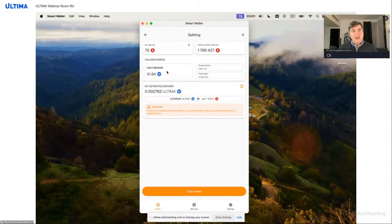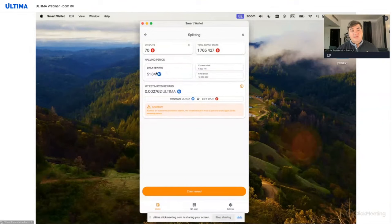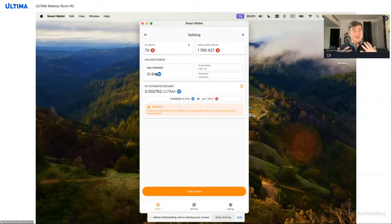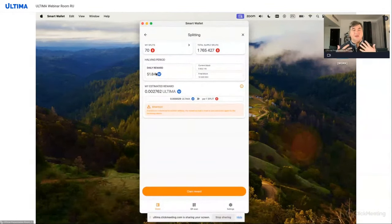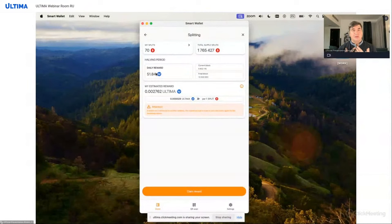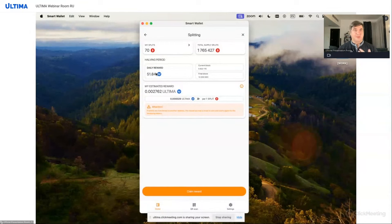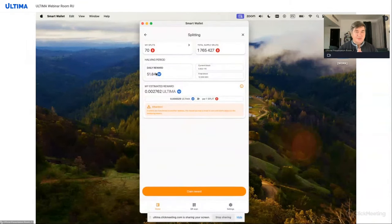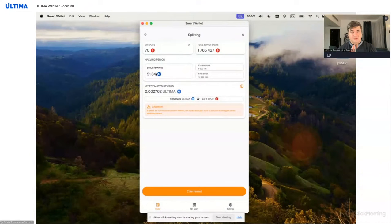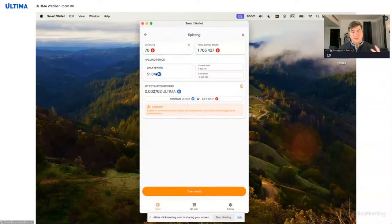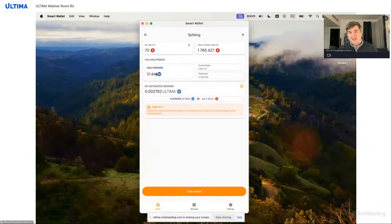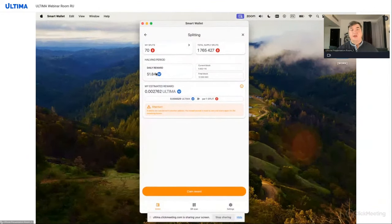The next section pertains to the reward and the halving period. Just a reminder, halving is an event where the number of newly released coins decreases exactly by half. On the screen, we can currently see three sections. The first one displays the daily reward. This is the amount of coins that the system can distribute within a single day. 51 tokens, 84 hundredths of an ultima. So, this represents the maximum possible daily reward size for all split holders.